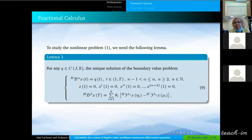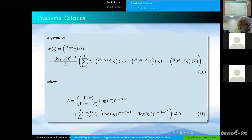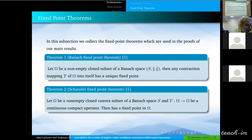To study the non-linear problem defined in 1, we need the following lemma. In Lemma 3, we convert the fractional problem defined in 9 to an equivalent integral equation defined in 10, where the constant gamma is defined in 11. Next, we use the fixed-point theorem of Banach to prove the existence and uniqueness of a fixed point of this integral equation, which is a solution of the fractional problem defined in 1.